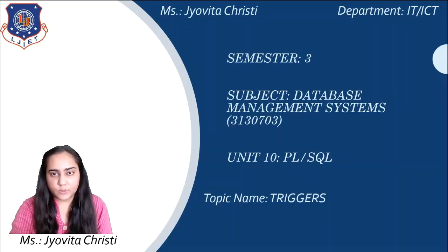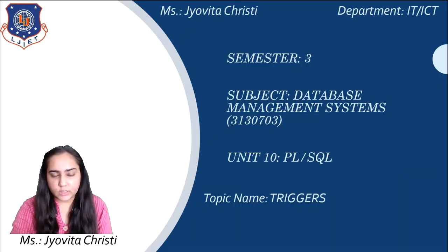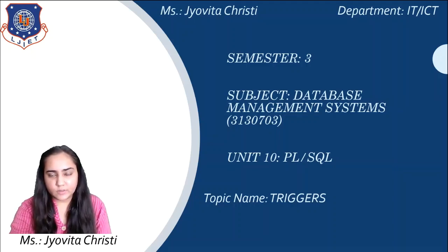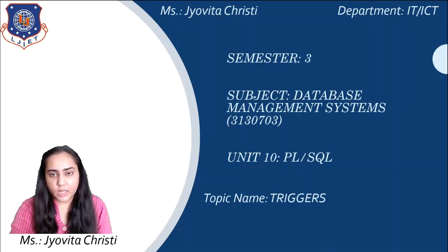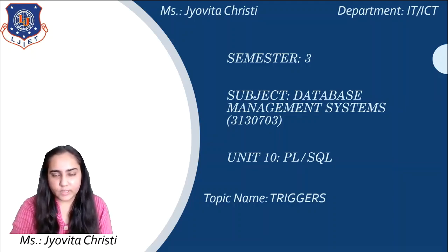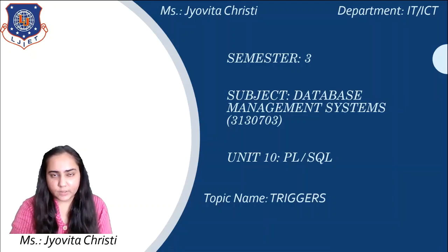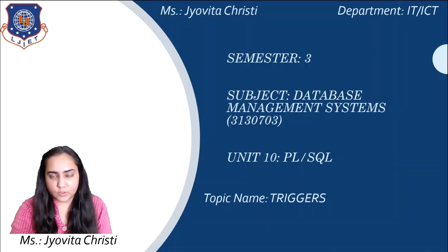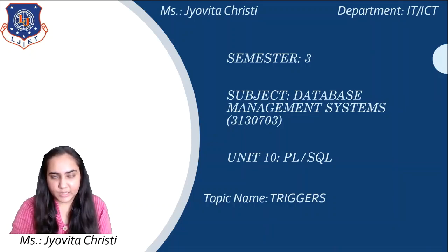Hello and welcome to Database Management Systems. I'm Javita Christi and in this video I'm going to explain to you PL/SQL triggers. So let's begin.